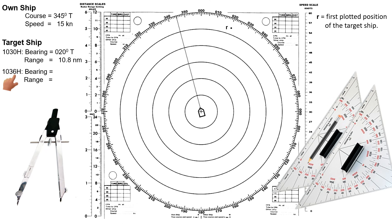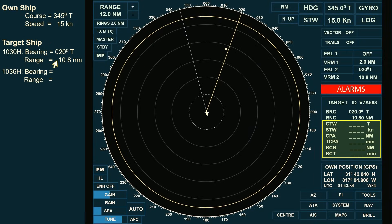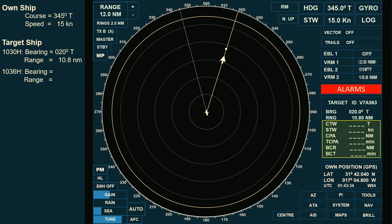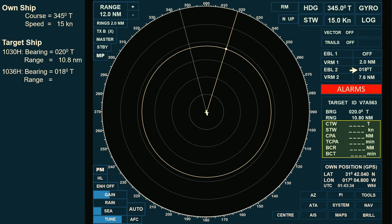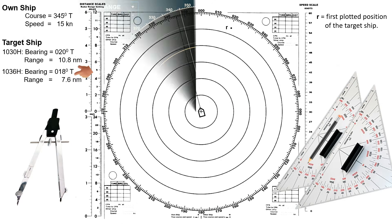Next, we need to take our second observation, so let's return to the radar. Let's assume that 6 minutes have passed since our first observation. As you can see on the radar PPI, the target's position has shifted. If the target's bearing does not change, it moves along this bearing line, indicating a risk of collision. The EBL reads 018 degrees true, and the VRM shows a distance of 7.6 nautical miles. This is our second observation, taken at 1036 hours.